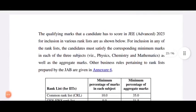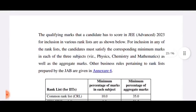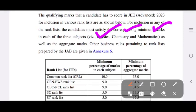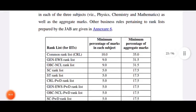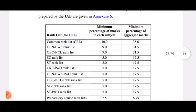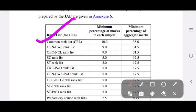The qualifying marks that a candidate has to score in JEE Advanced 2023 for inclusion in various rank lists are shown below. Three subjects are there: Physics, Chemistry, and Math. There is a minimum percentage of marks required in each subject and a minimum percentage of aggregate marks. For the Common Rank List, it is 10% in each subject.